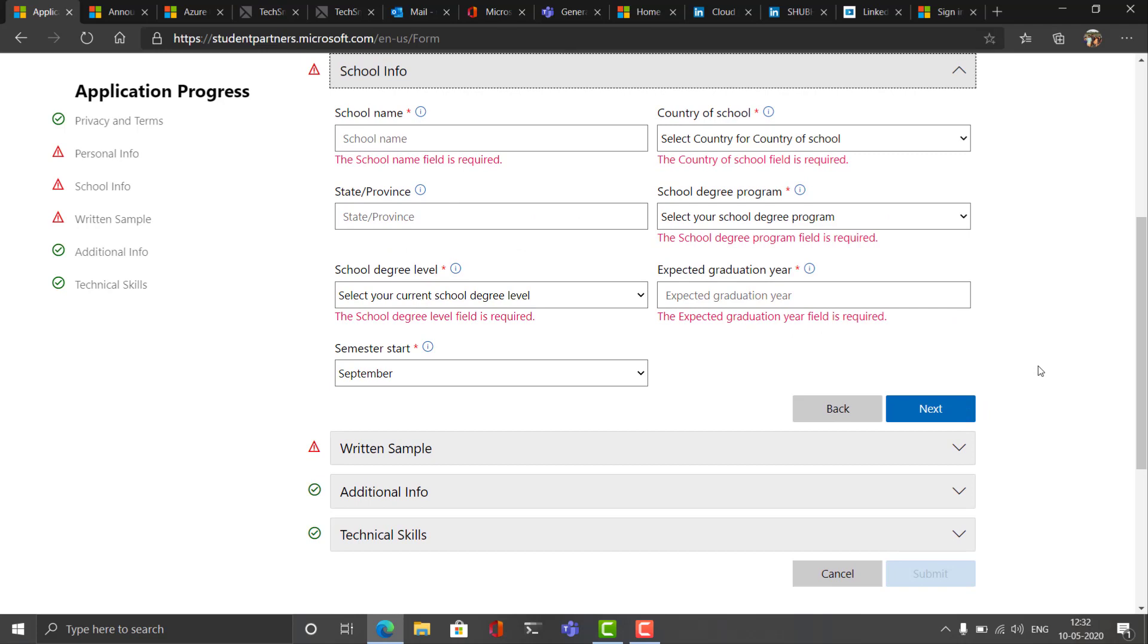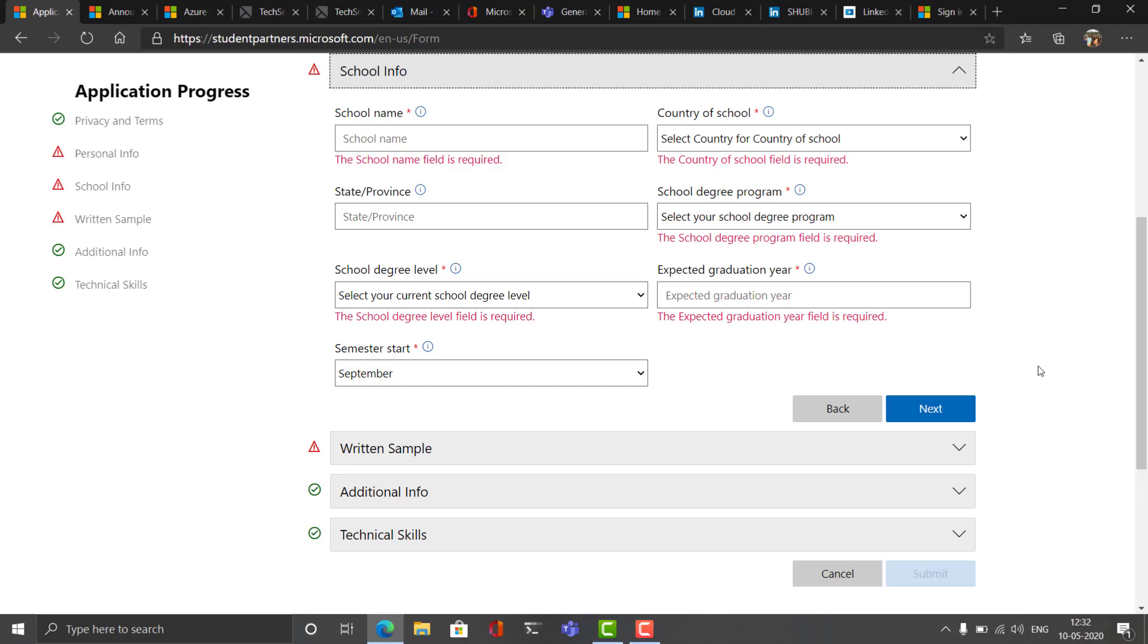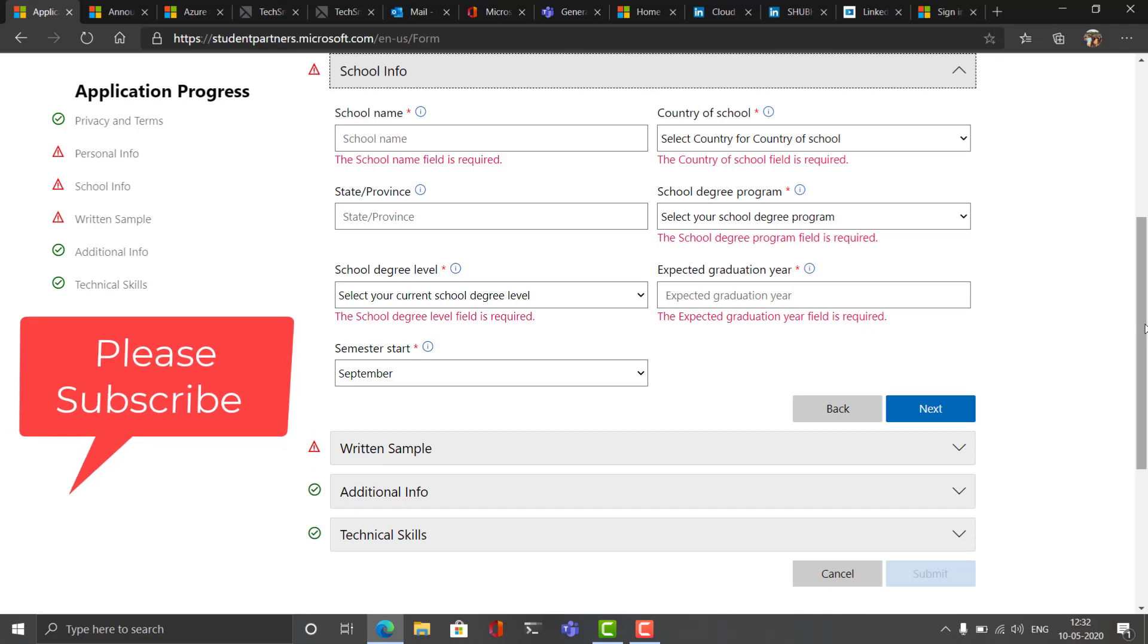After you fill this, you'll be asked to give details about your school and which country your school is, province like the state, and the degree program. Like if I'll give an example of mine, my college is Indian Institute of Information Technology and it is situated in India, and the province is Jharkhand, and the degree I am currently studying in is Bachelor of Technology and I am enrolled in a computer science program and my graduation year is 2021 and semester starts from September.